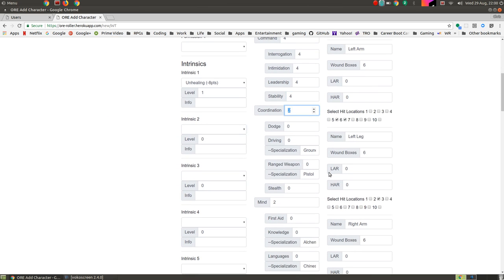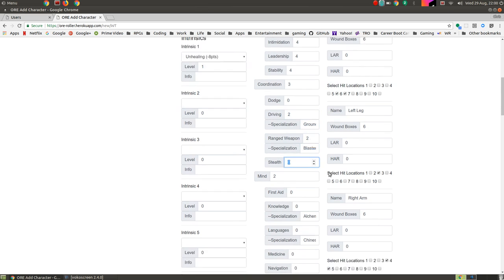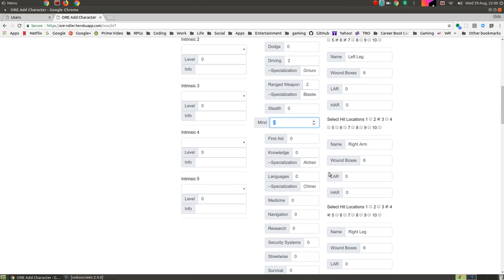Coordination, we'll say he's still got a little bit of dexterity there. And driving, so we'll use this as a, actually we'll leave it, he doesn't really do too much. We'll give him a two. Range weapon, don't seem to use a blaster too much, but it used to be a crack shot, so let's give him a two. And just put that to blaster. Stealth, don't think he does much with stealth.